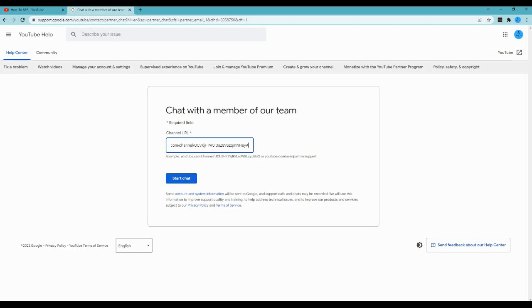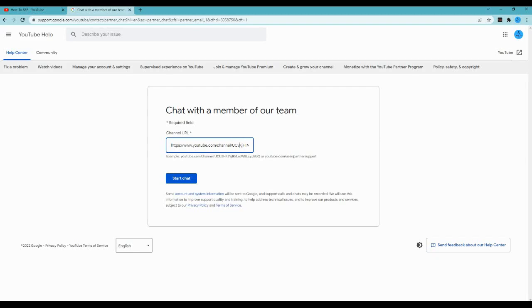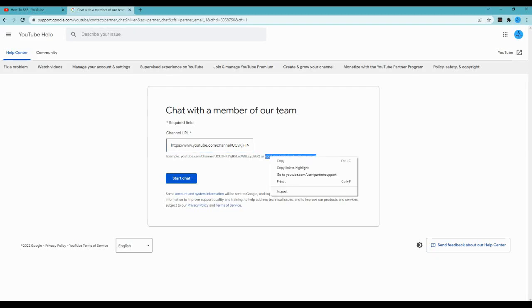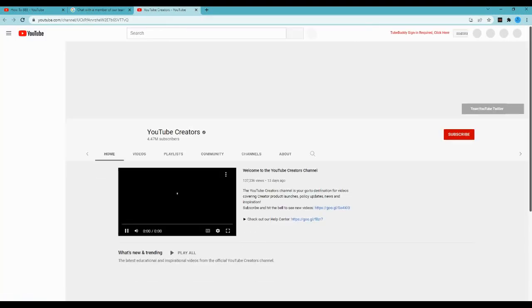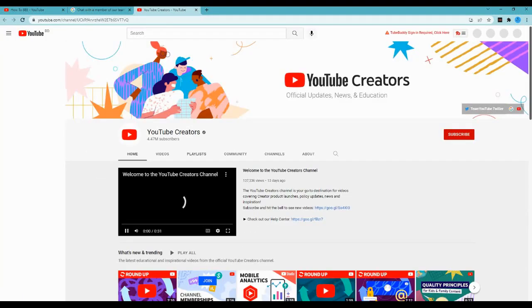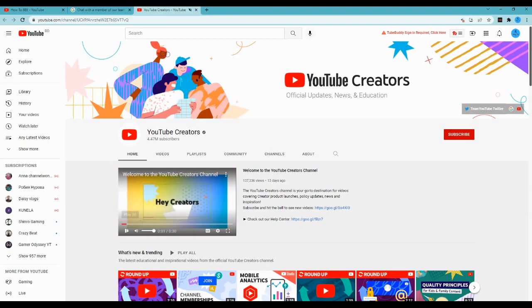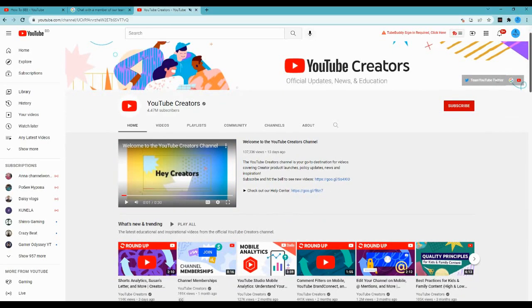When you click the link, it will ask for the language you want to talk with the Google support team in. You'll have to choose from different languages. In my case, I didn't choose my mother language. I actually chose English because there's 24/7 support. You can get support anytime in English, so this is very good for us.